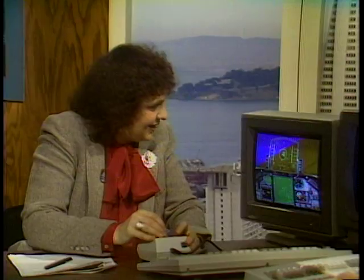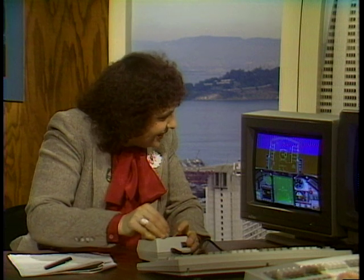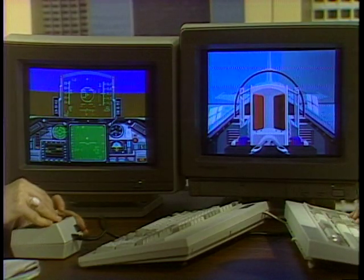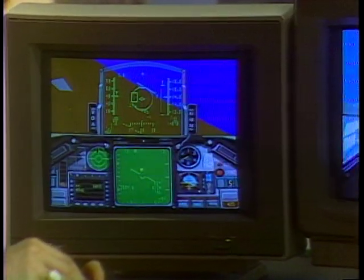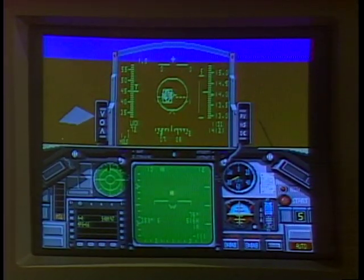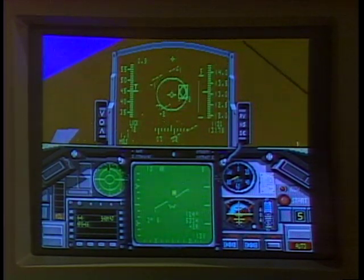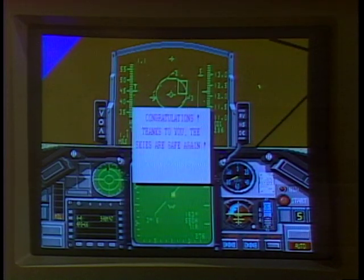Another thing unique about Falcon AT is that you can have two different players on two different computers having a dogfight with each other. Going head-to-head with a real person is much more thrilling than going against the computer. Jan is now in the airplane — she has me locked up on her radar. She fired a missile that hit me right in the rear of my plane, I'm in flames, and I'm heading down. I am shot out of the sky.